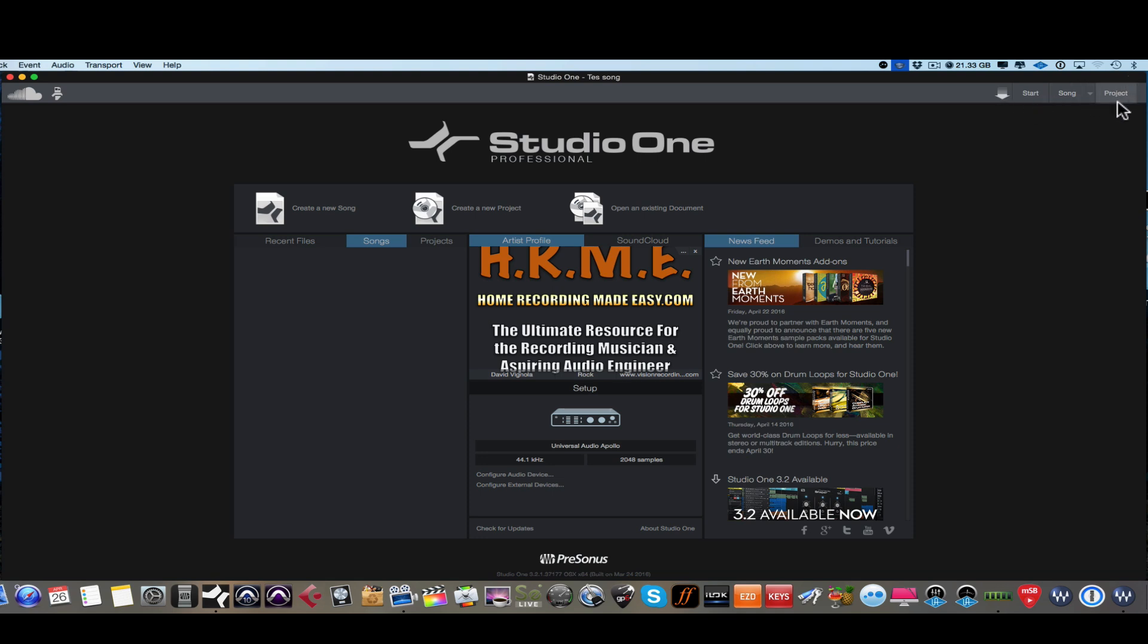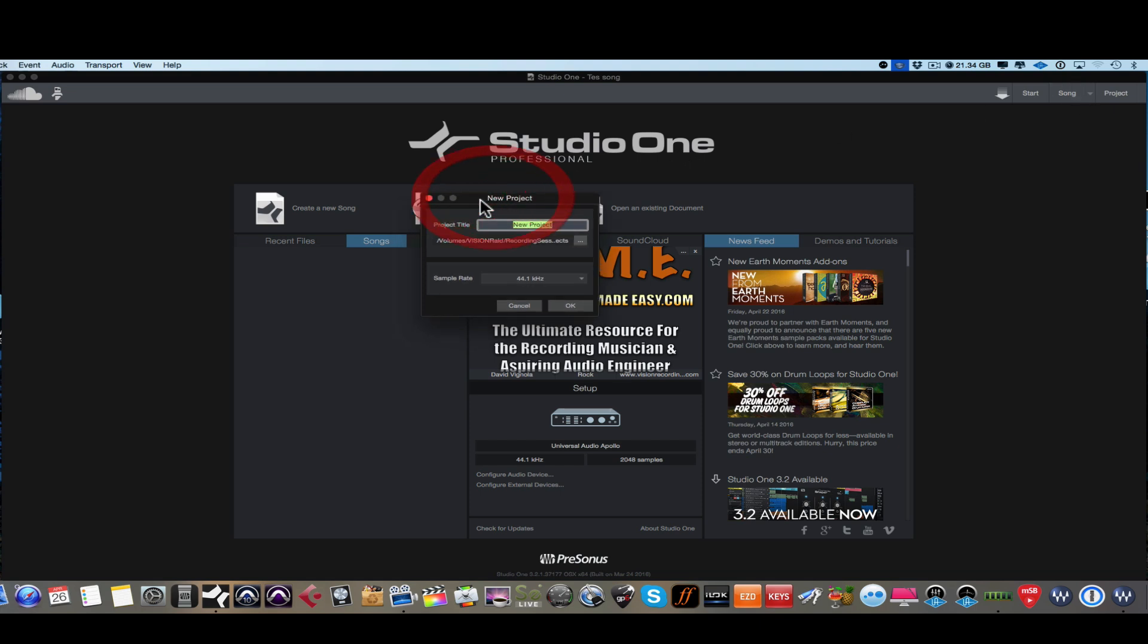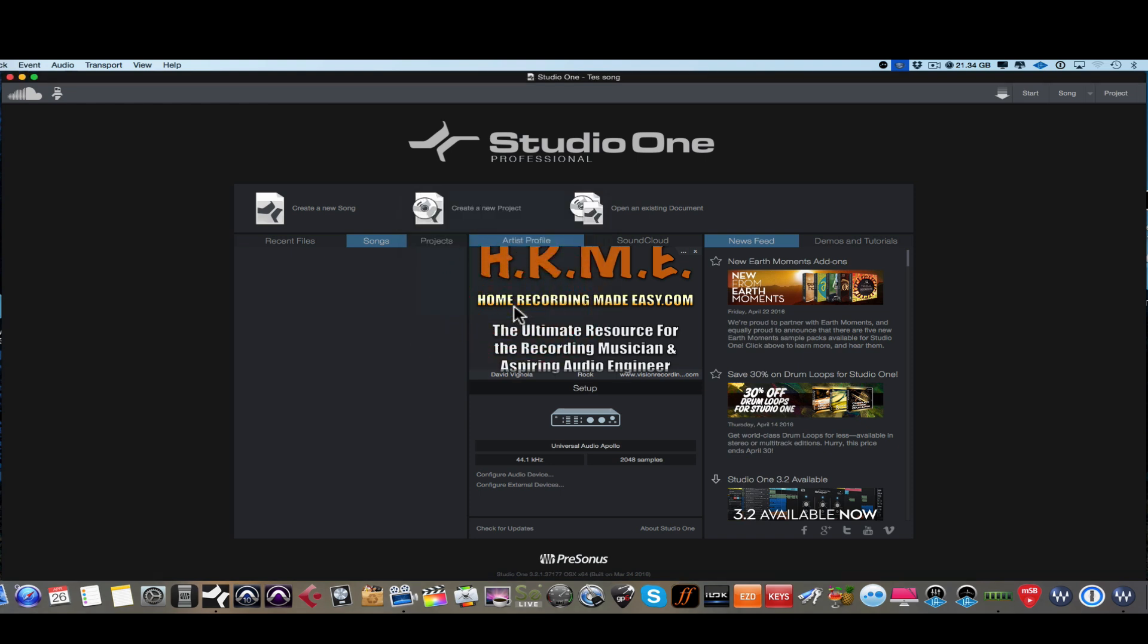And then finally we have the project button. If we had a project open, we could do the same thing like clicking on the song button. We click on project and the mastering page would open because we don't have one open at this time, it's going to automatically ask us to create a new project because it doesn't see one open. So I'm just going to click cancel. So that is kind of the lay of the land of the start page.